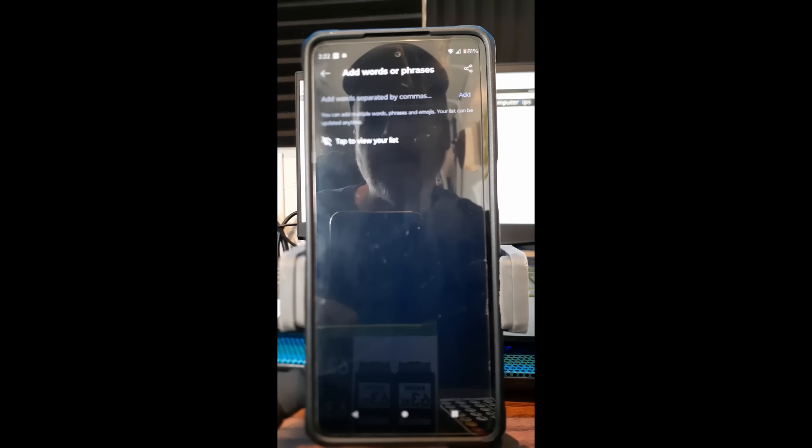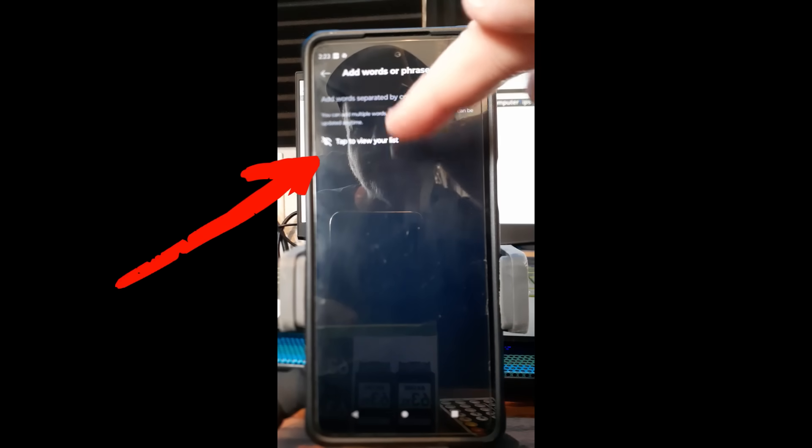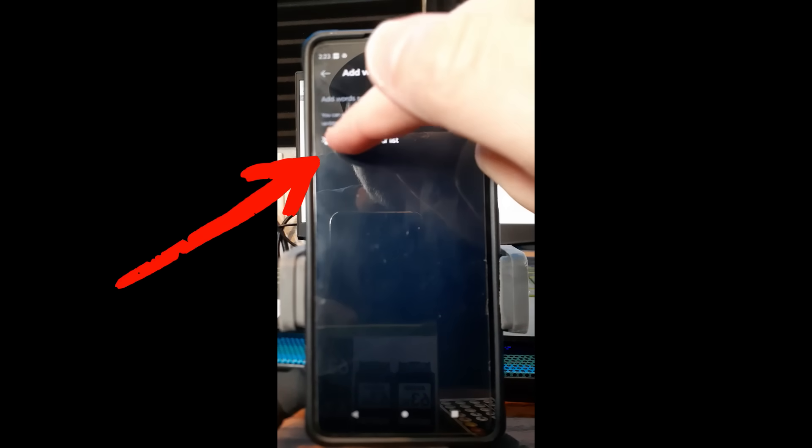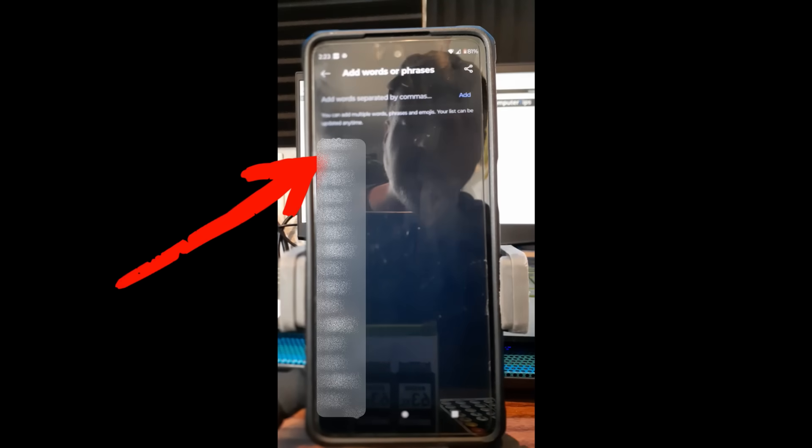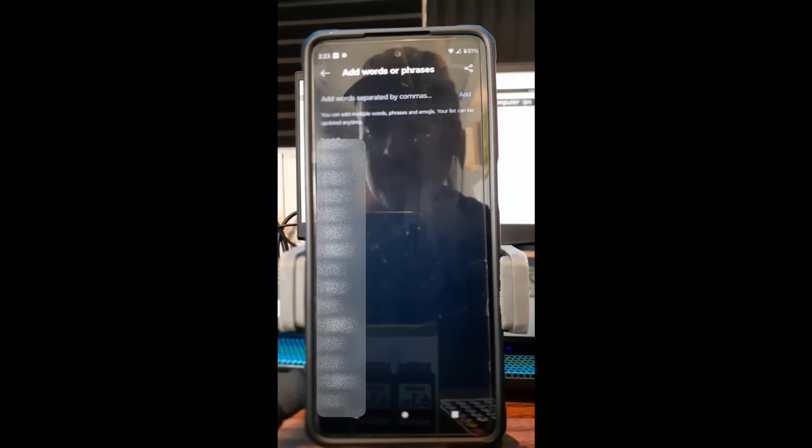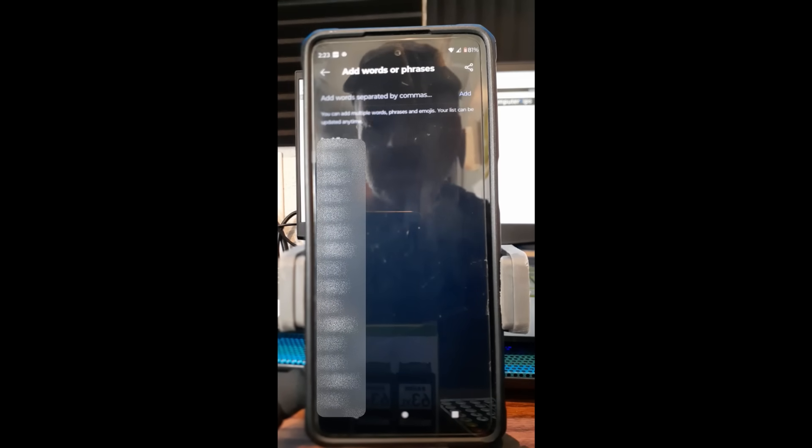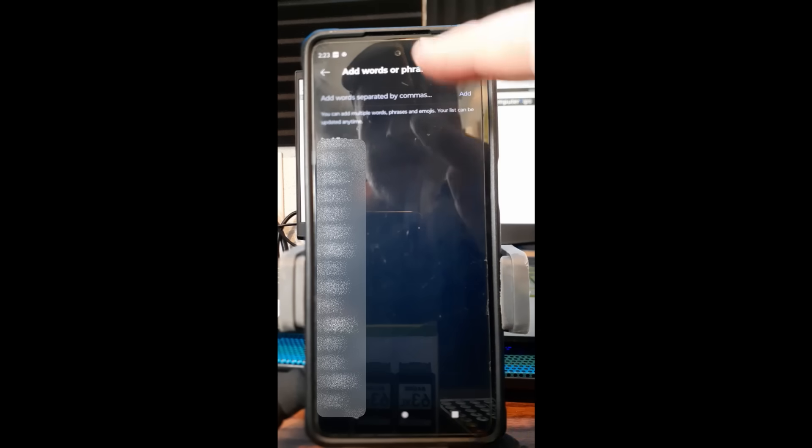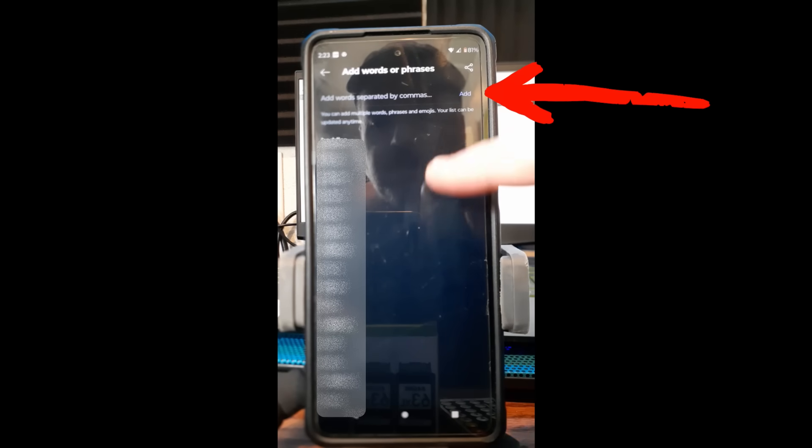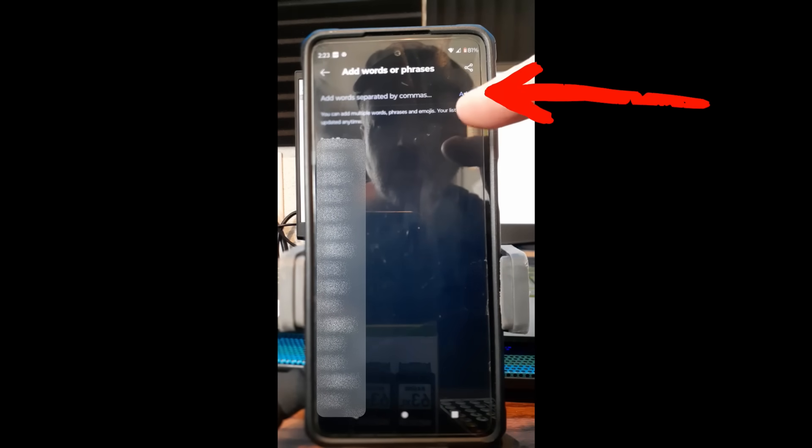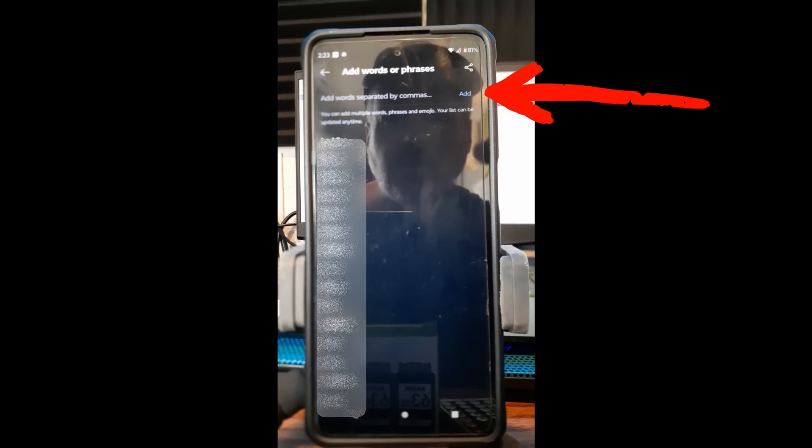I'm probably going to have to blur these, but I'm going to open it up. This list is 'Tap to view your list.' I have a list already made. There's quite a few of them. I'm going to have to blur that because some of those words they'll probably make this go away if I don't. You can add new ones but you can add it to this list. You can add multiple words, phrases, and emojis. Your list can be updated anytime.